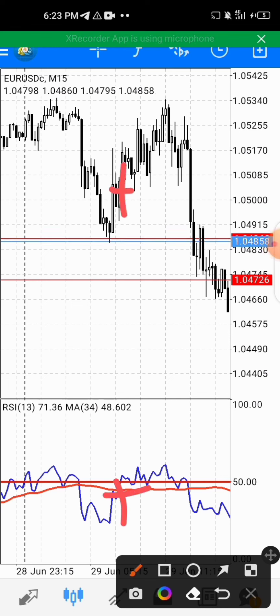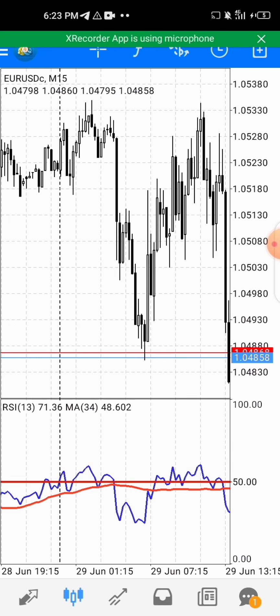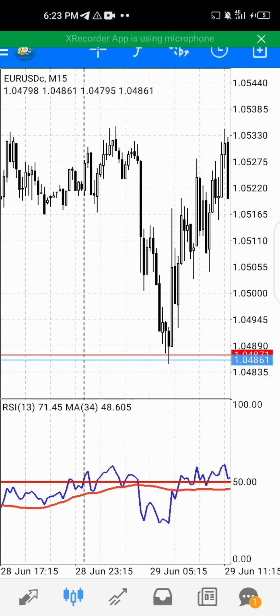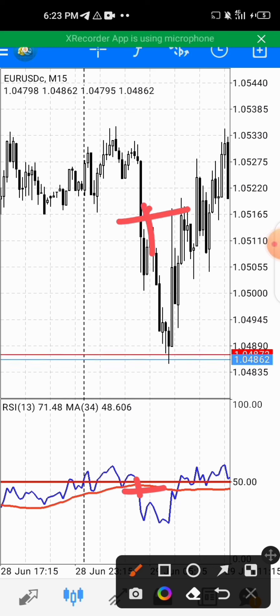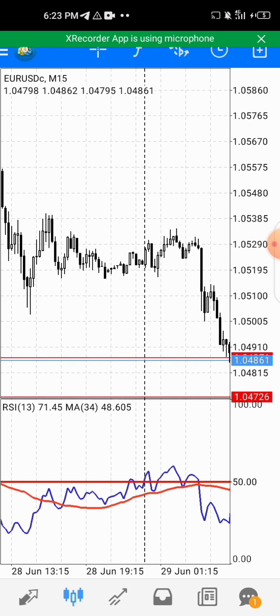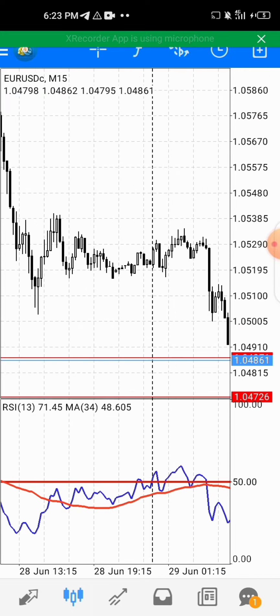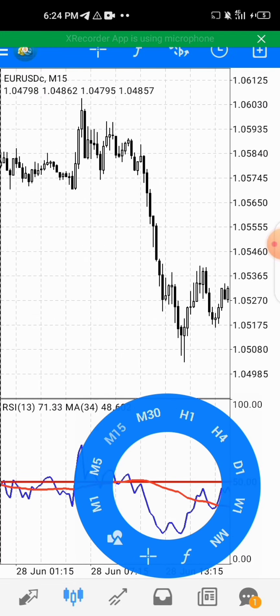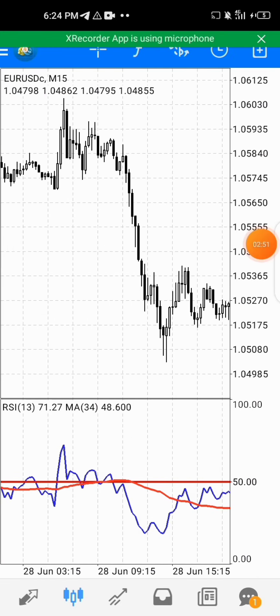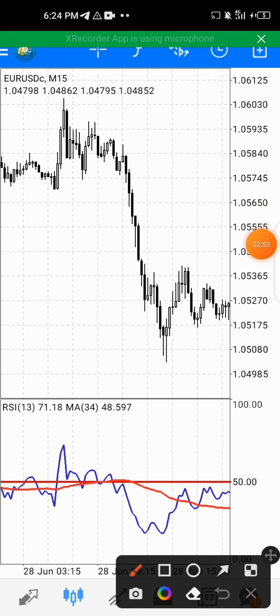We have another buy entry here, and also another sniper entry signal here. We also have another signal here — a sell signal here as well.